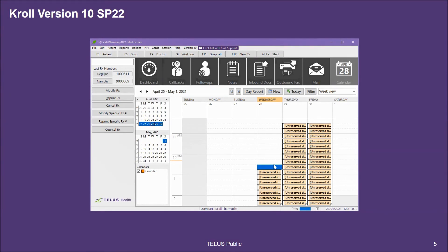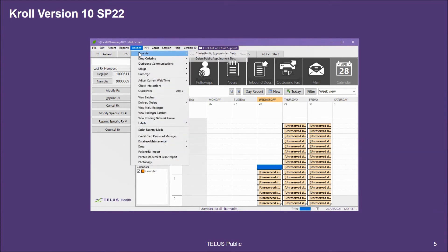Hit yes and the slot is removed from the available slots for patients. Another option is to return to our utility by going to utilities calendar and using the delete public appointment slots utility to delete a number of appointments at once.